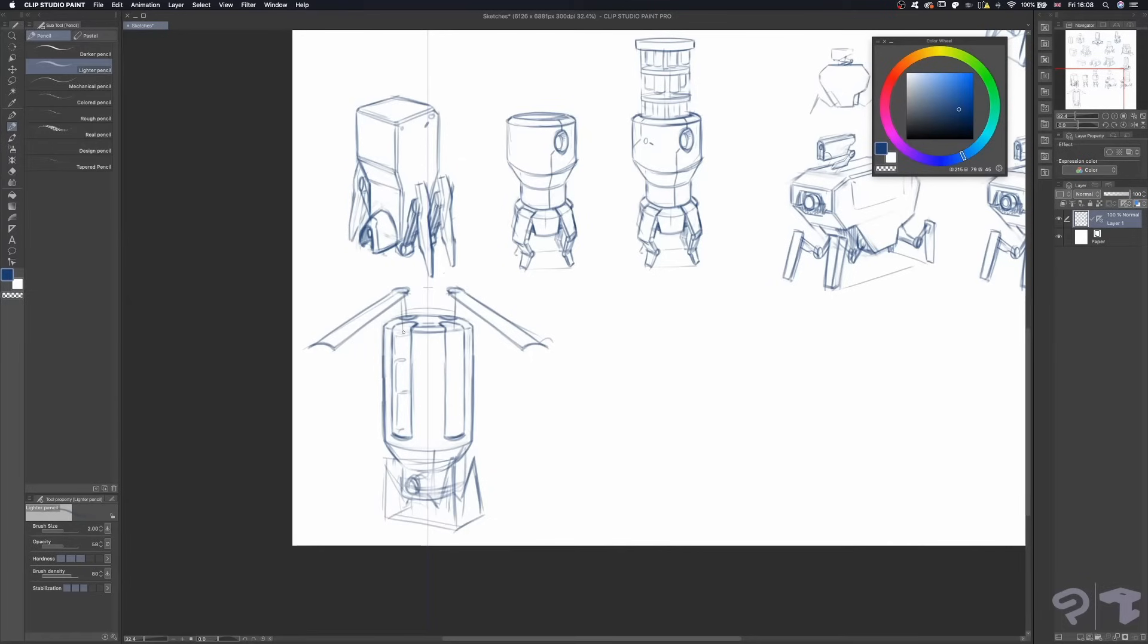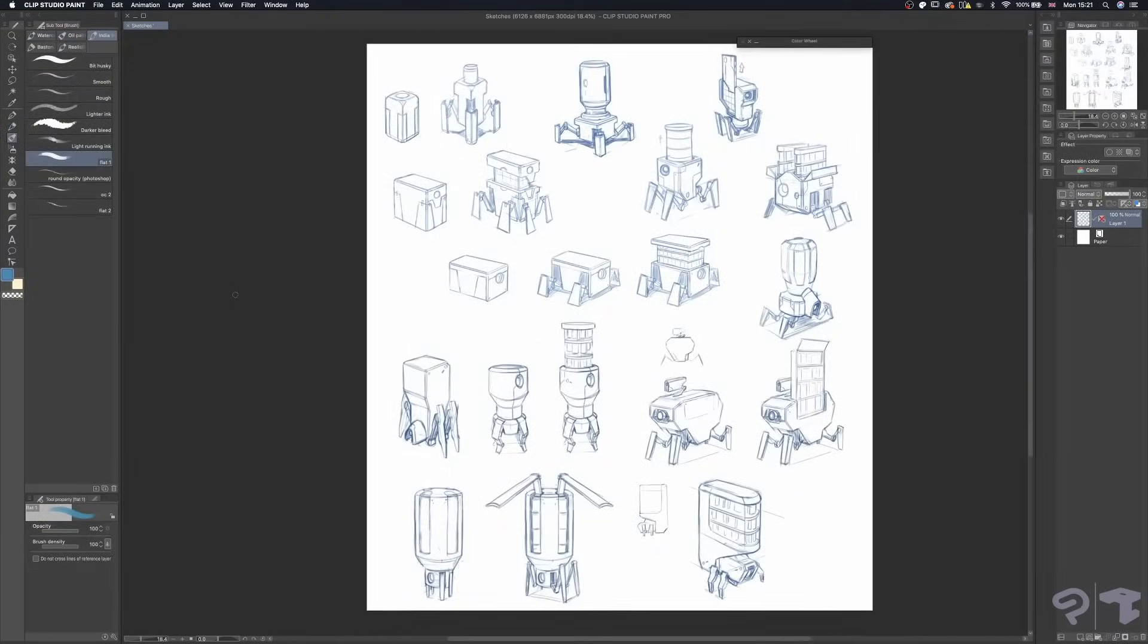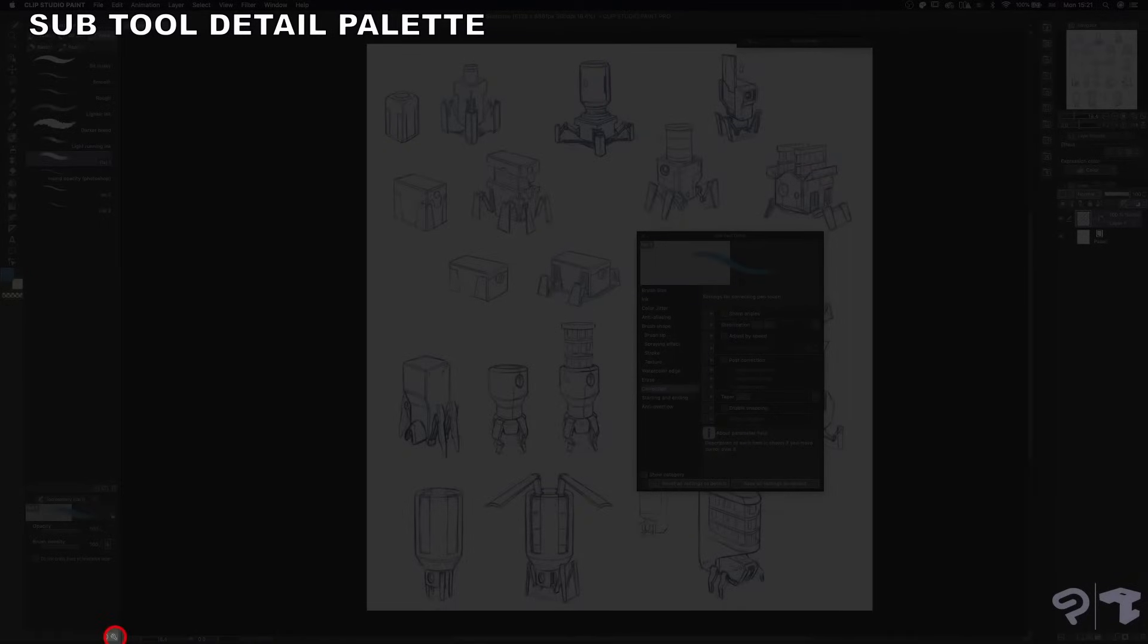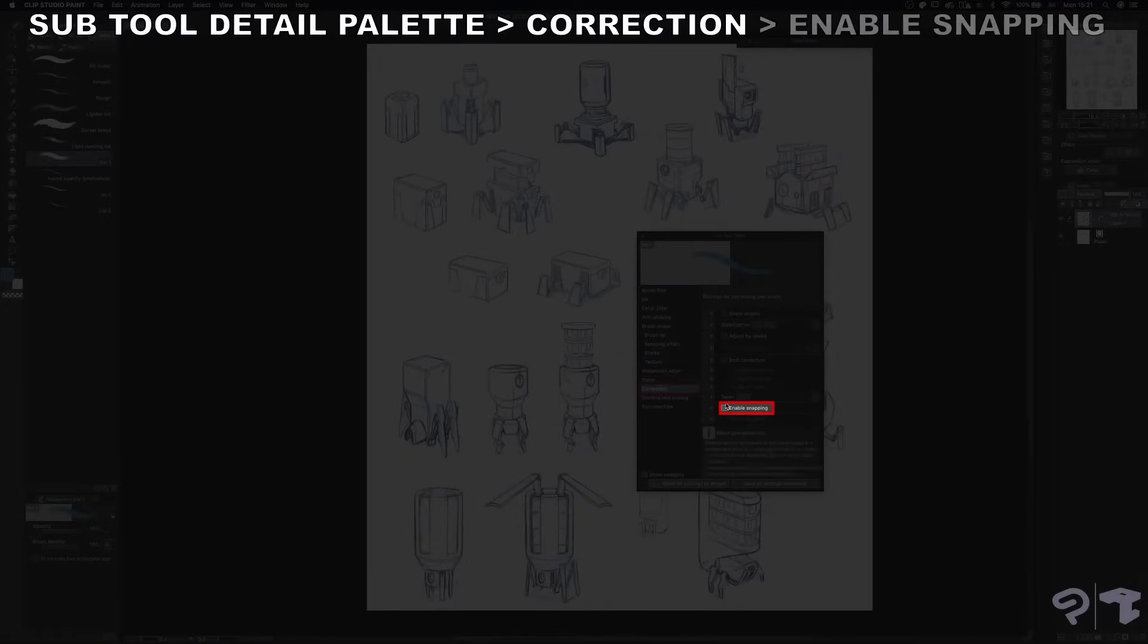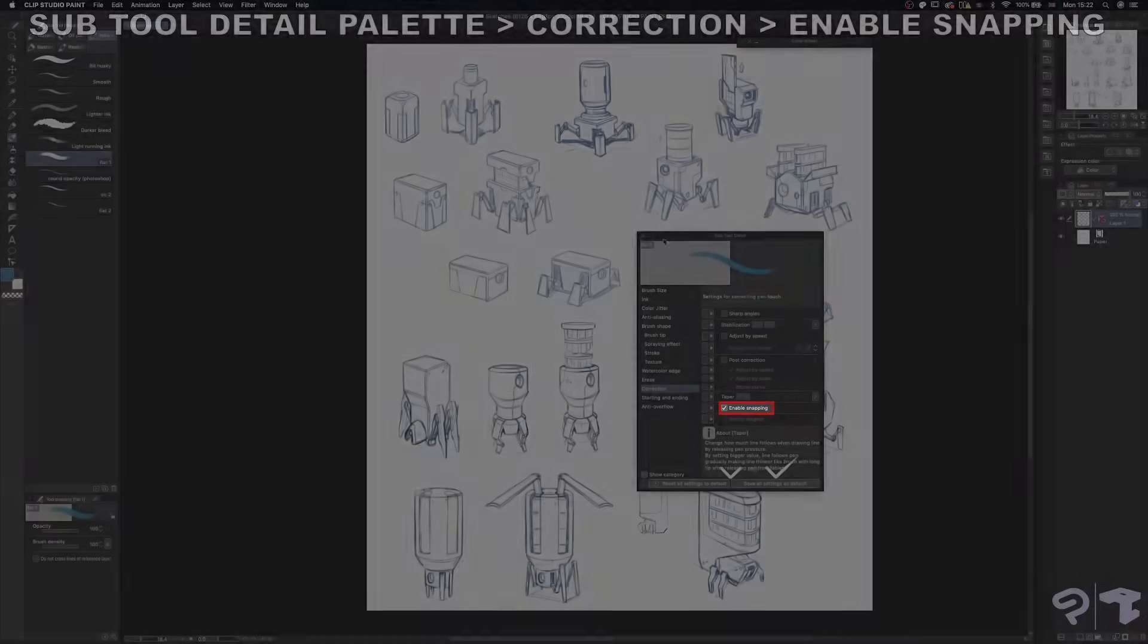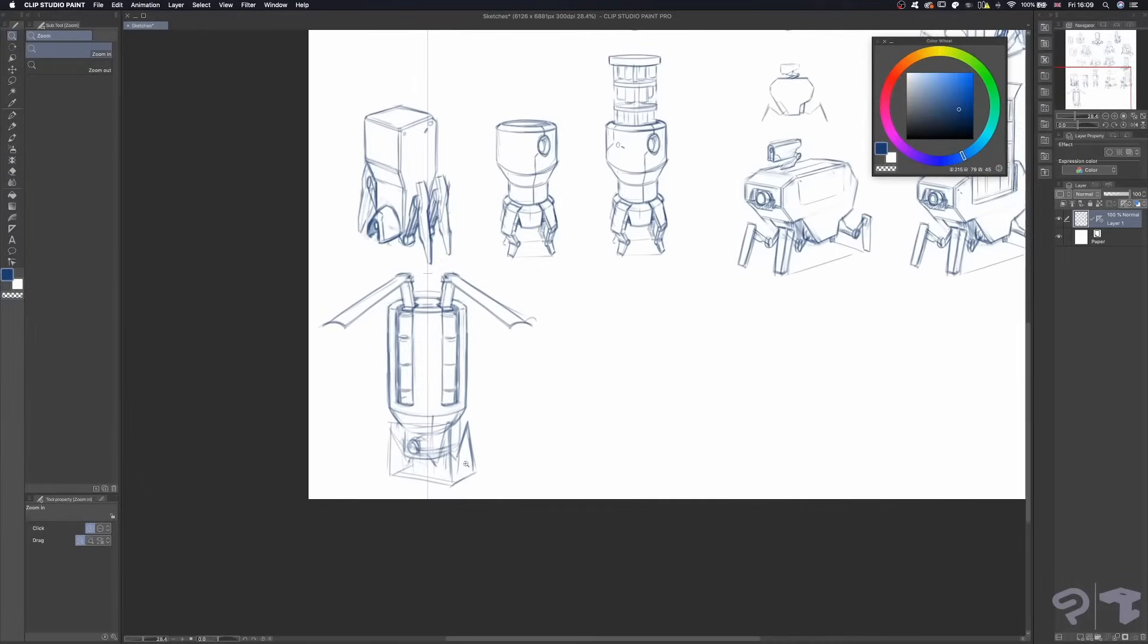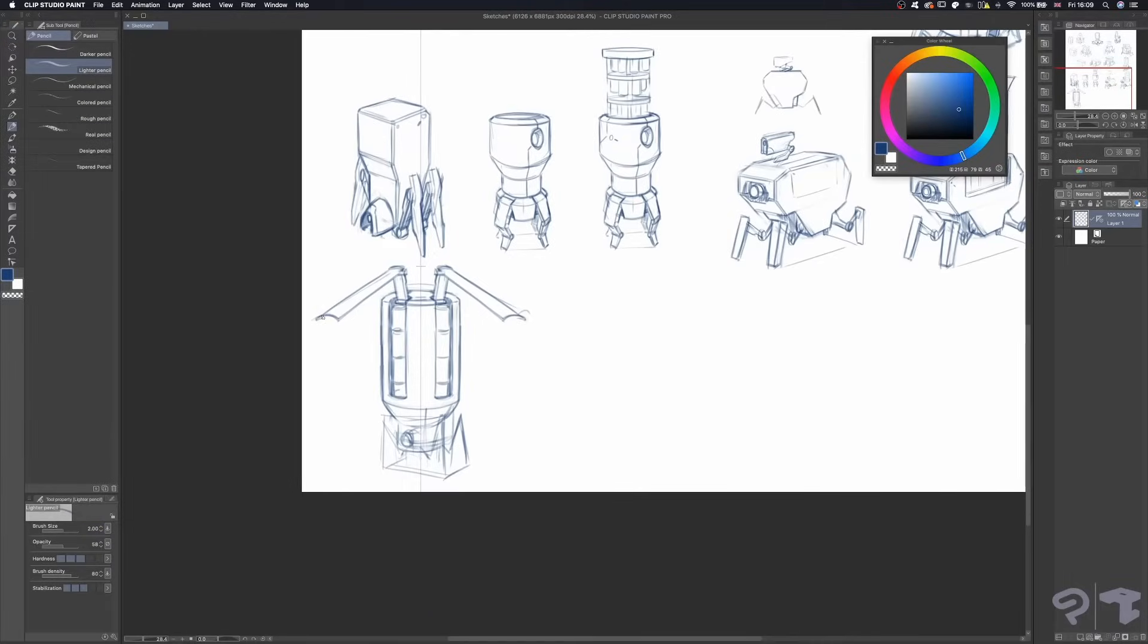If any of your subtools don't seem to be working with this symmetrical ruler, make sure to open your subtool detail palette, click on the Correction tab, and check the box next to Enable Snapping. This way, the subtool you're using to draw, paint, or erase with will get affected by the ruler.